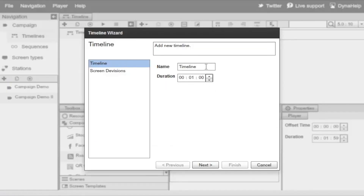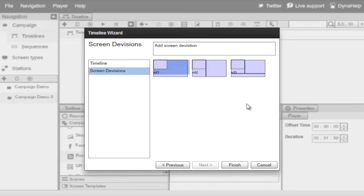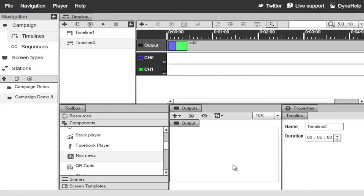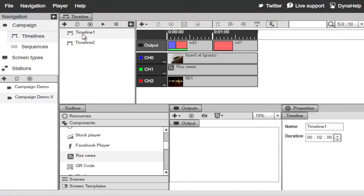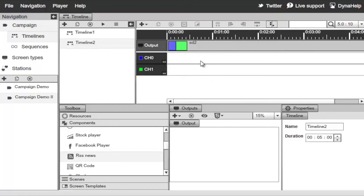Name this Timeline 2, set it to maybe 5 minutes in length, click Next, select a screen division just like before, and click Finish. By default the system will play Timeline 1 first, then switch to Timeline 2. You can start adding resources to it just like before.